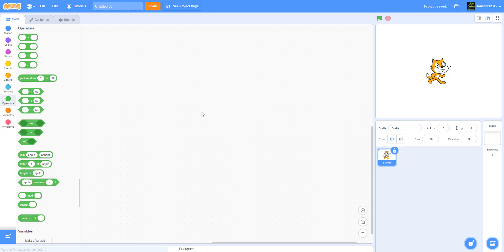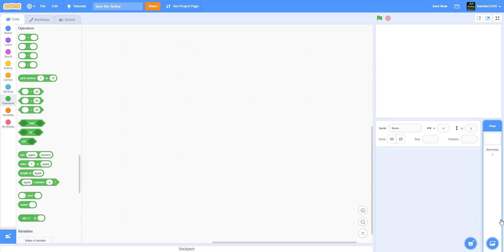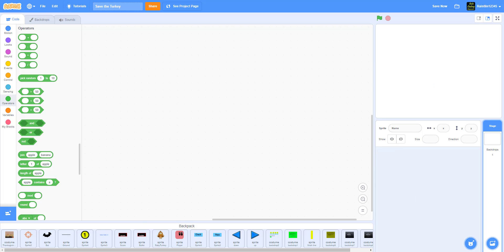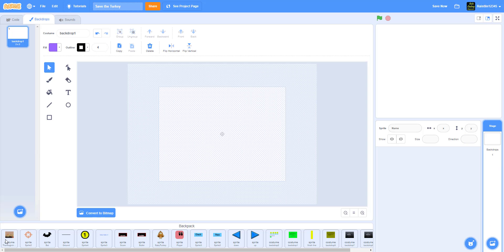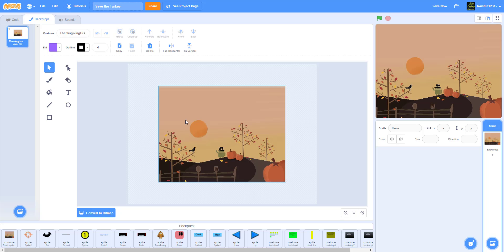Let's start a new project. We're going to rename it 'Save the Turkey' and delete the Scratch cat. We'll be uploading all the sprites you need to our Kids Coding Playground Google Drive so you can download them. You don't need to request access — just make sure you use your personal Gmail account, not your school account, since schools block it. Watch our video on accessing the Google Drive if you need help.